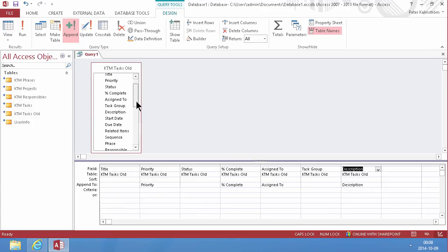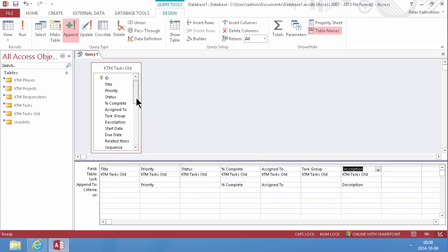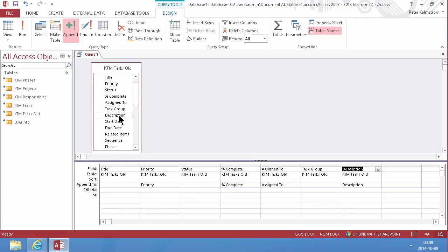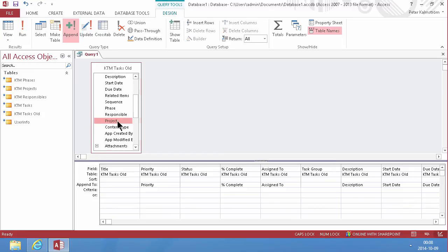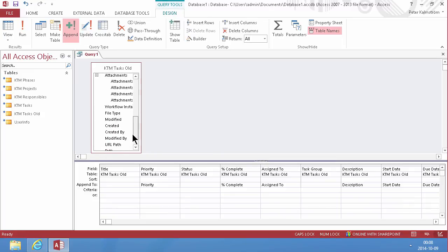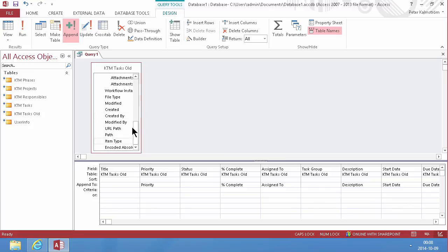Some of those are actually not used. So let's do the ones that are used. Description. That should be about all, I think. Yeah, those are the important ones. So the title should go to the title too. The task name.